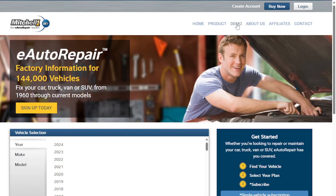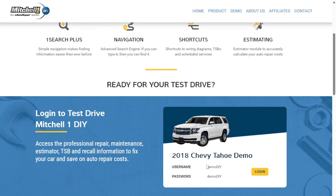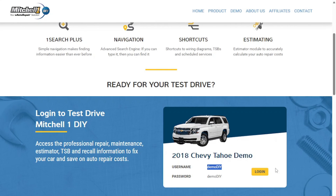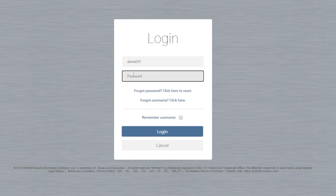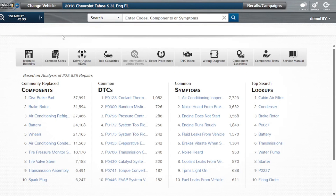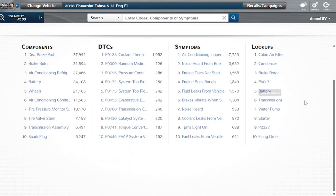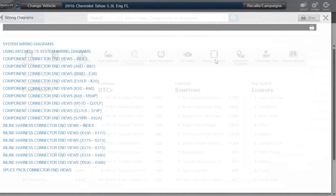As a DIYer, when it comes to getting access to information that will assist you with servicing and maintaining your own vehicle, we recommend Mitchell One DIY. With Mitchell One DIY, you get access to quality in-depth wiring diagrams, component locations, component tests, technical bulletins, and much more. See the link in the description below for more details, and be sure to check out the free demo of everything included in the product subscription.